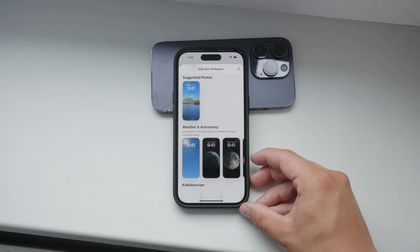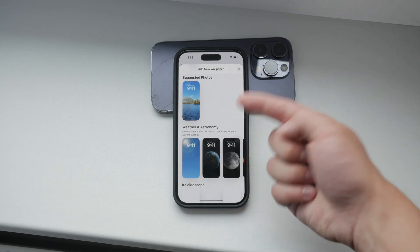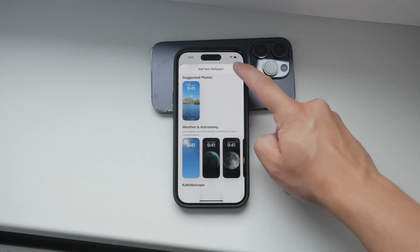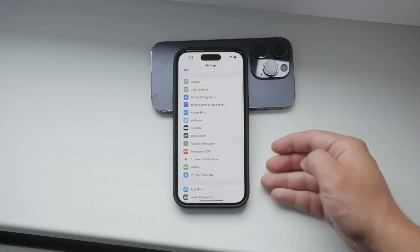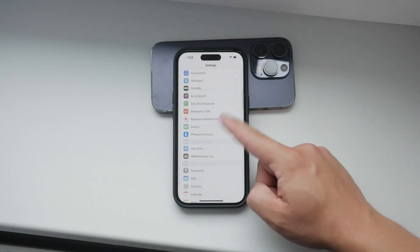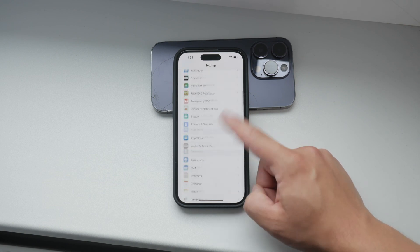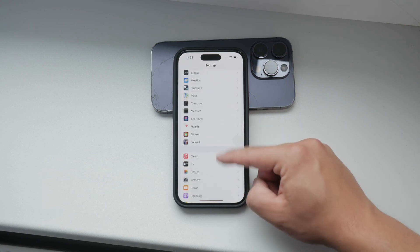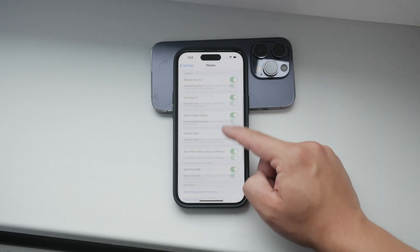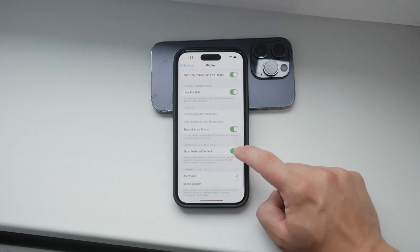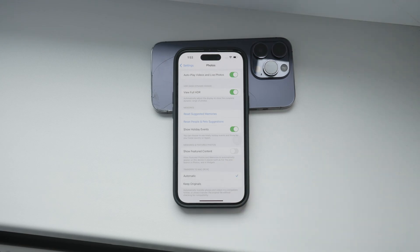First, let's go through the main method to disable these suggestions. Open the Settings app on your iPhone and scroll down to find the Photos section. Tap on Photos and then look for the option that says Show Featured Content. Turn this option off. This should prevent your iPhone from showing suggested photos from your gallery in the wallpaper section.